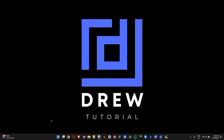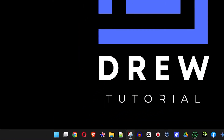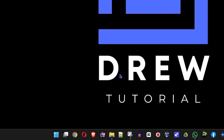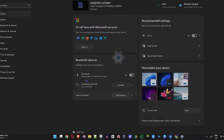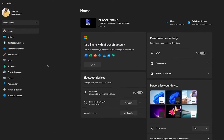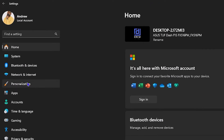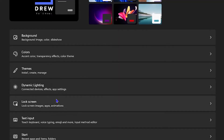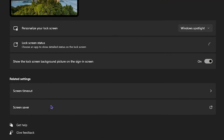So what you want to do guys, just simply go ahead and right-click on the Windows icon on your taskbar and go to Settings. Then from here you want to click on Personalization and then you want to choose Lock Screen.